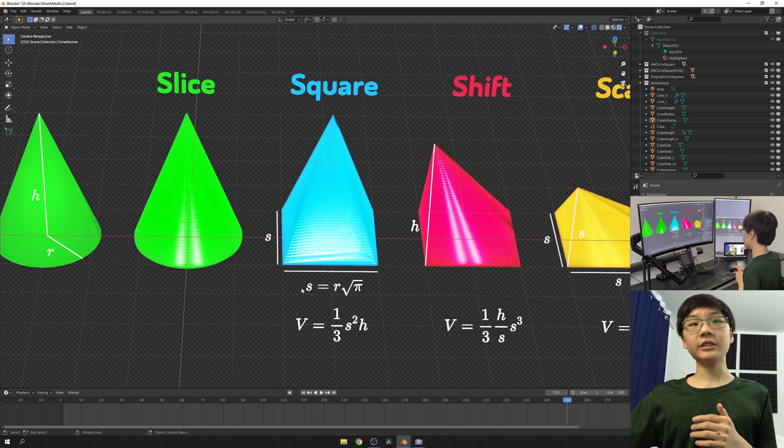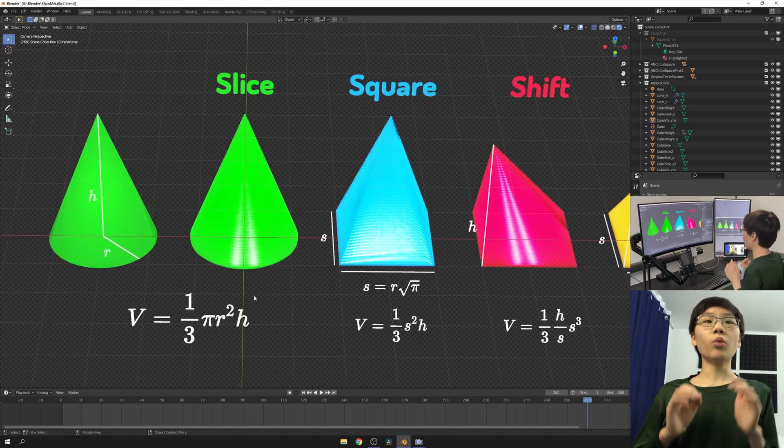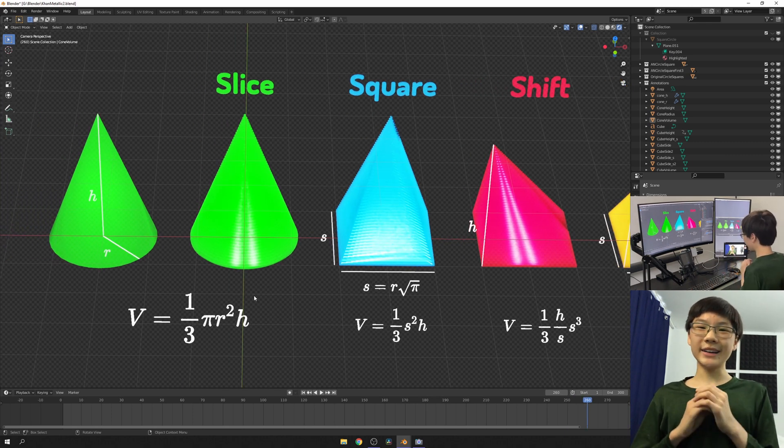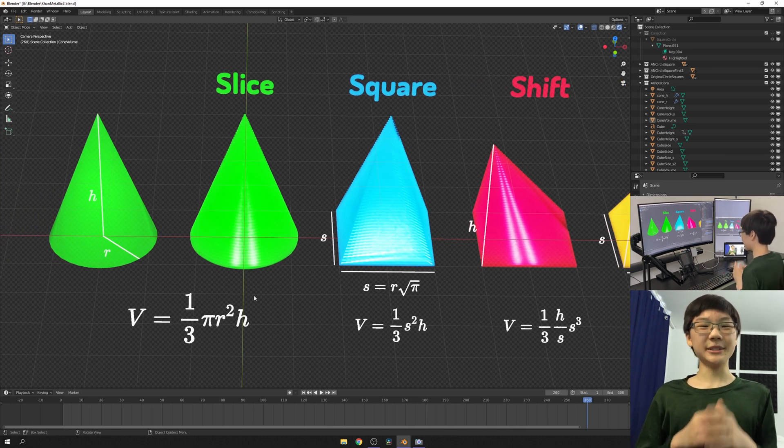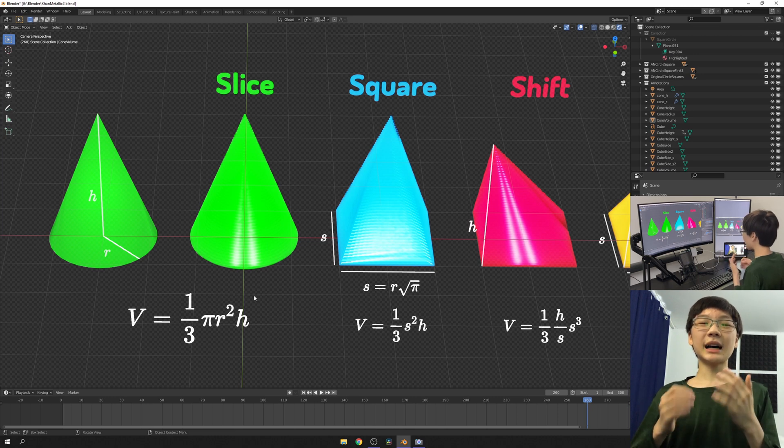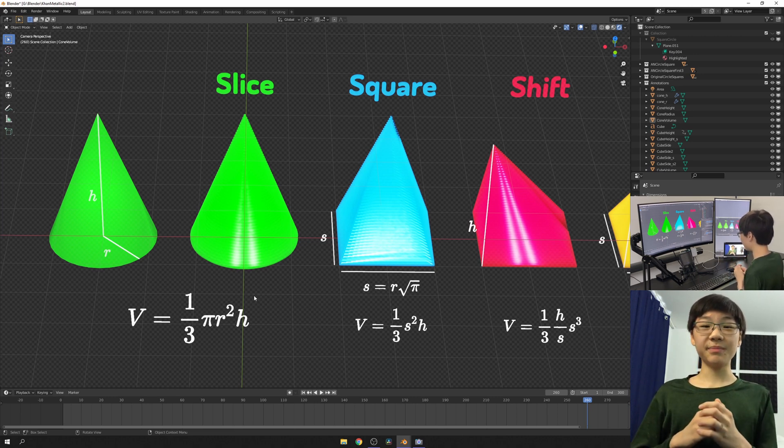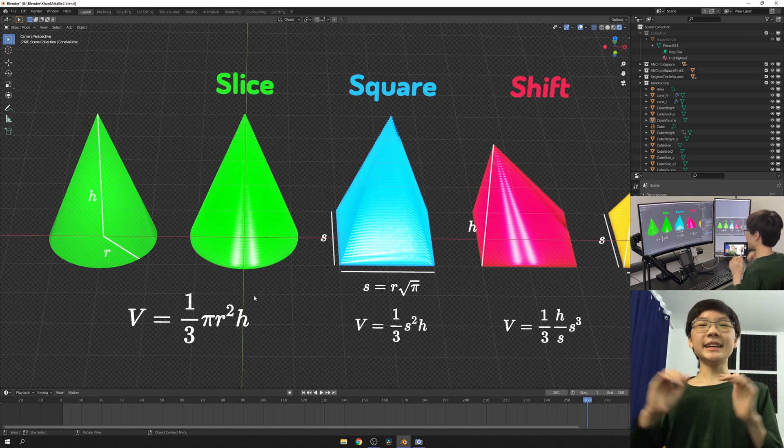Now, substituting what we have in for s, this will give us one-third pi r squared times h, or one-third base times height, for the volume of a cone. And that's it.